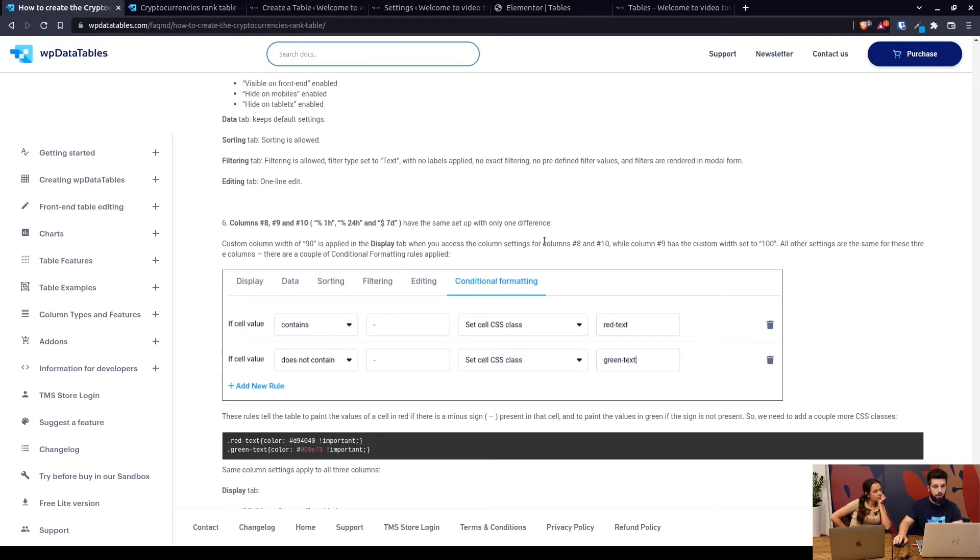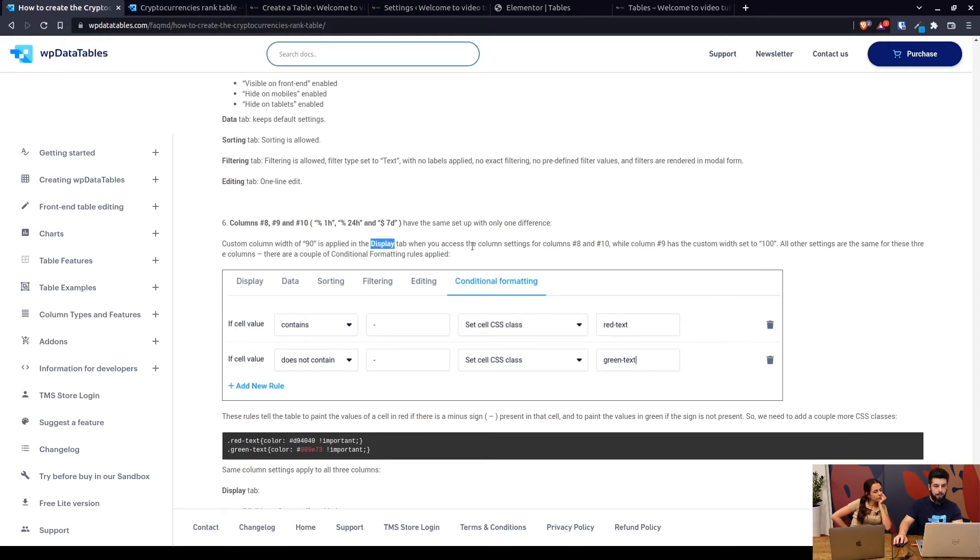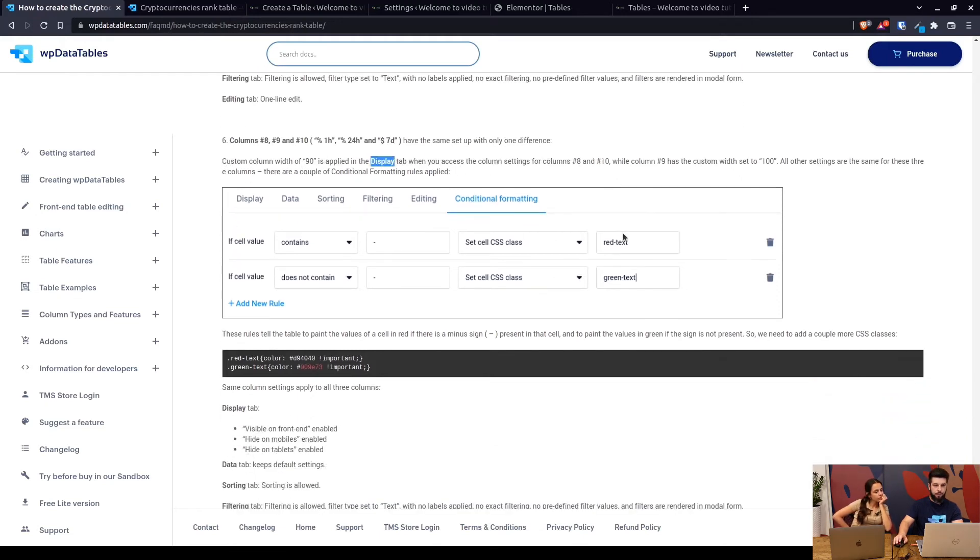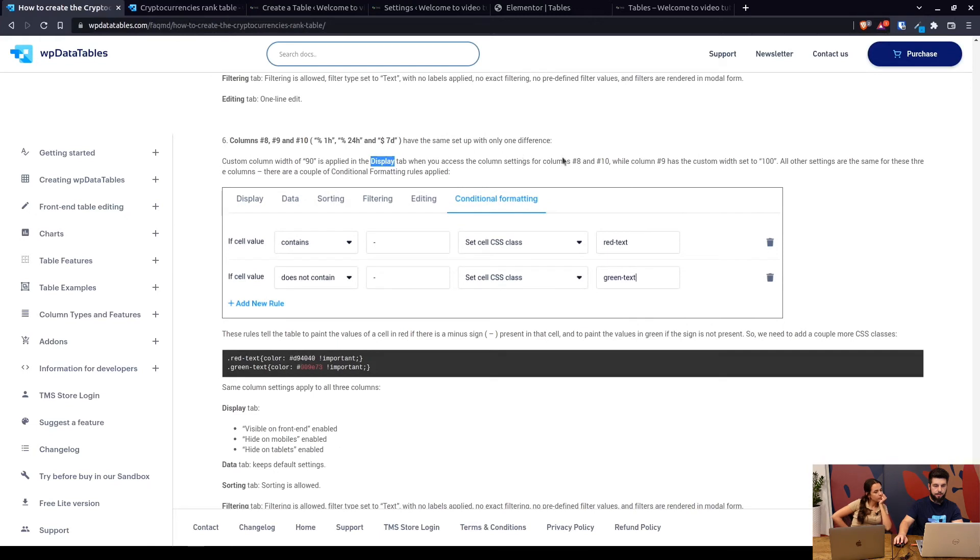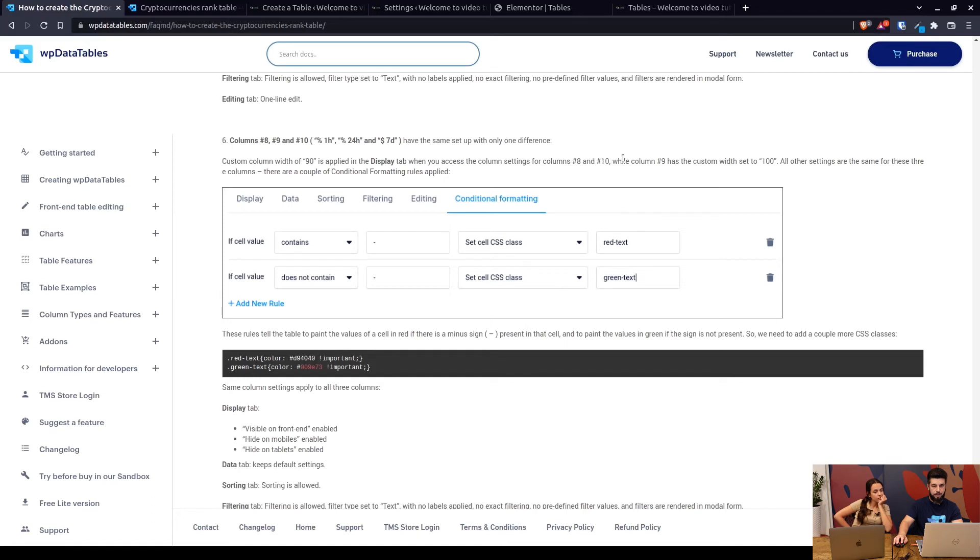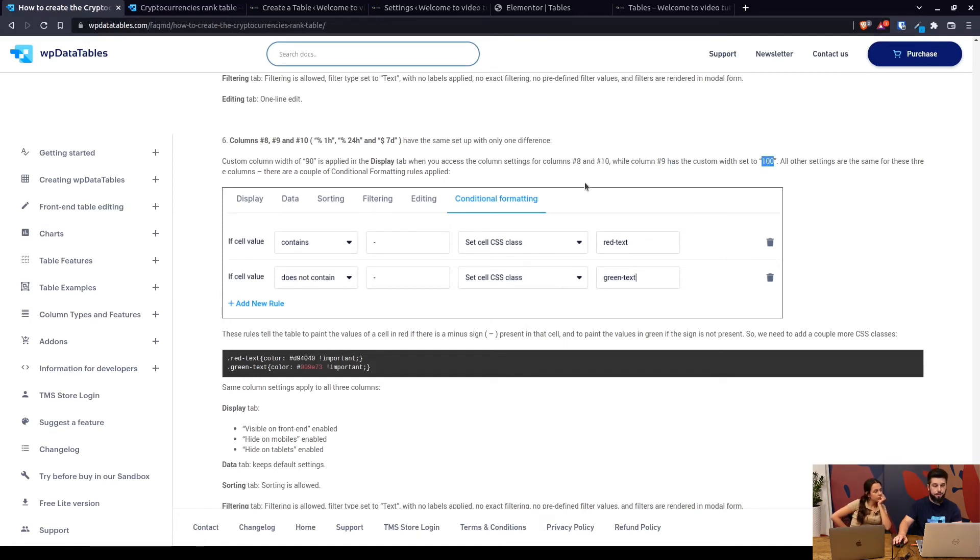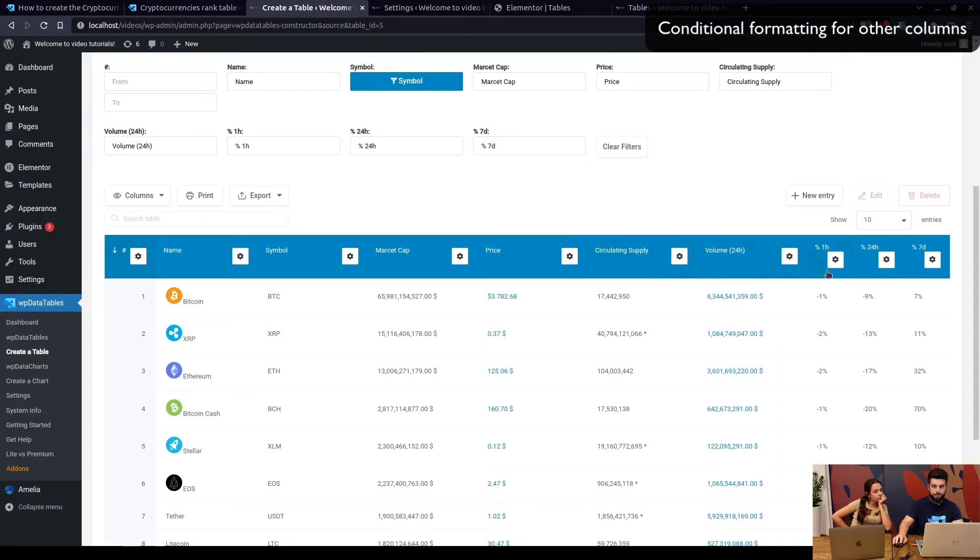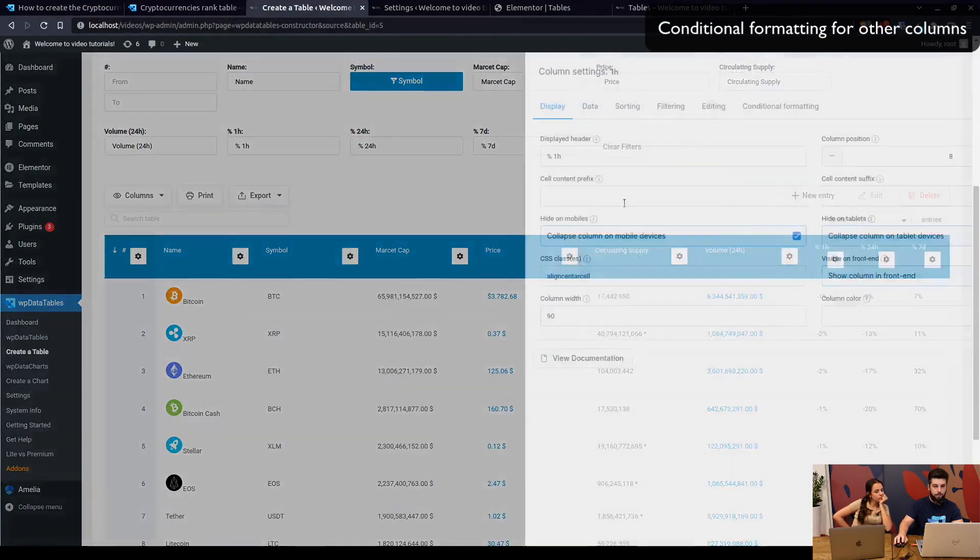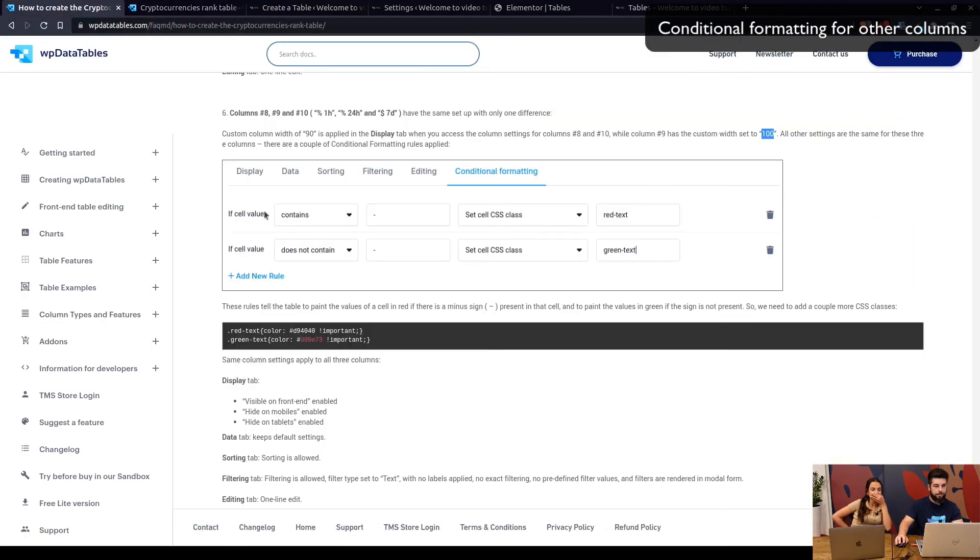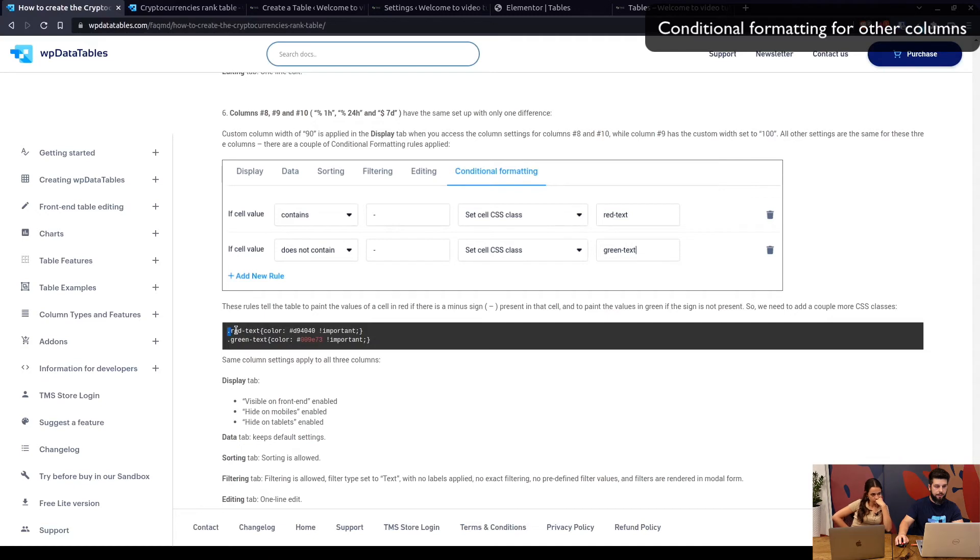Now columns one hour, 24 hours, and seven days have the same setup with only one difference. The column width of 90 pixels is applied to columns eight and ten, while column nine has the width set to 100. Everything else is the same. We need to add a couple of conditional formatting rules to these columns.